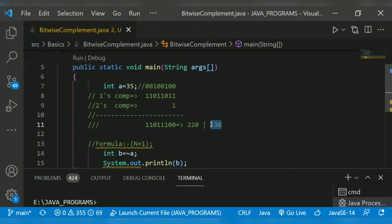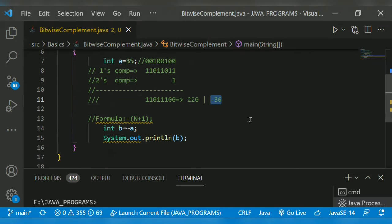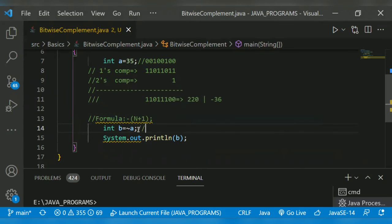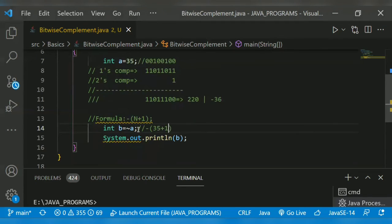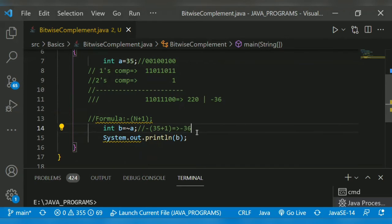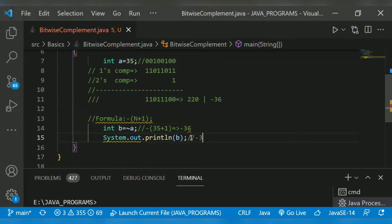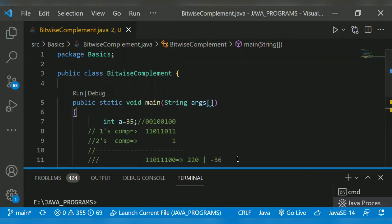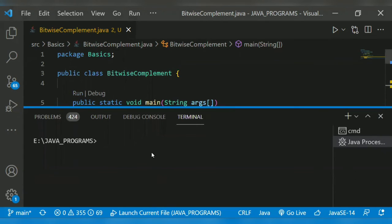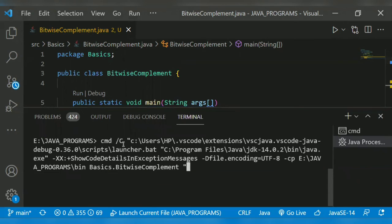So for the confusion, we go for a formula minus N plus one, which is minus N is here, right? So 35 plus one, which returns minus 36. So our expected output will be minus 36.